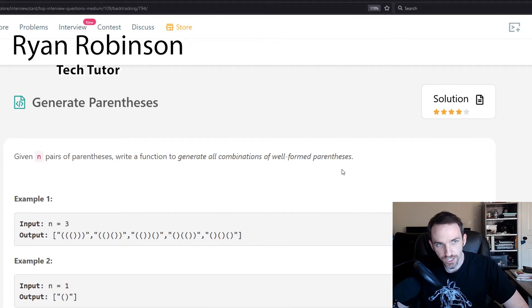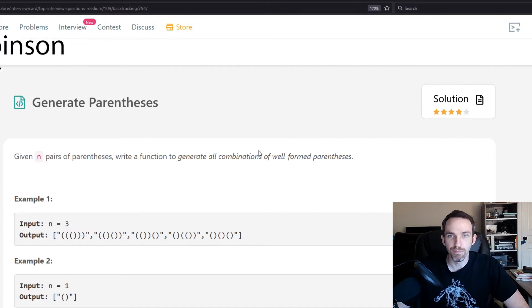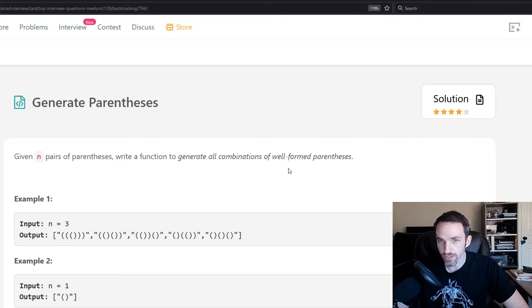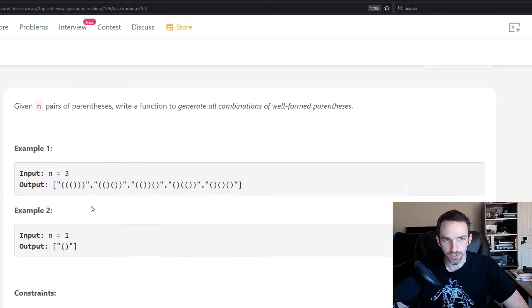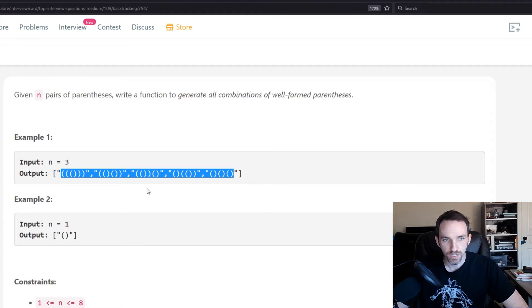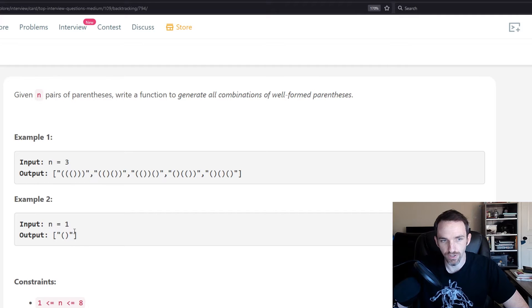Let's take a look at this problem. This one is called generate parentheses. Given n pairs of parentheses, write a function to generate all combinations of well-formed parentheses. So in this example, n equals 3, here's all the different result sets. And then if n equals 1, you see there's just the one result set.